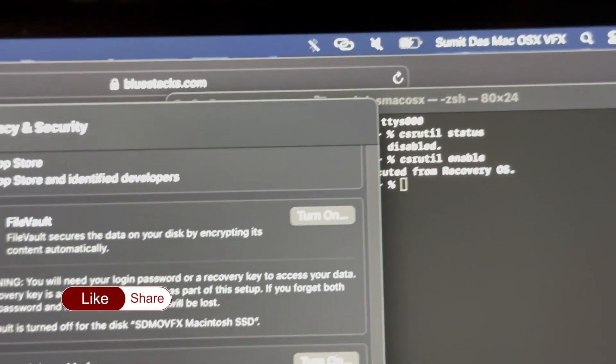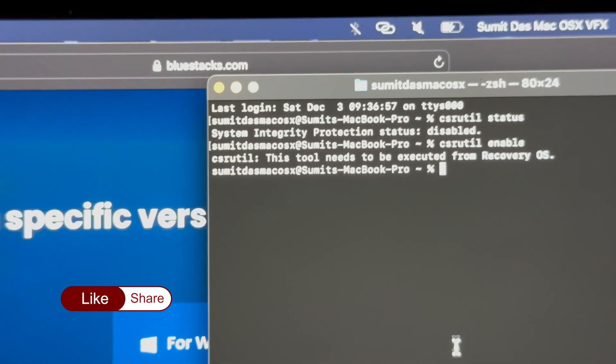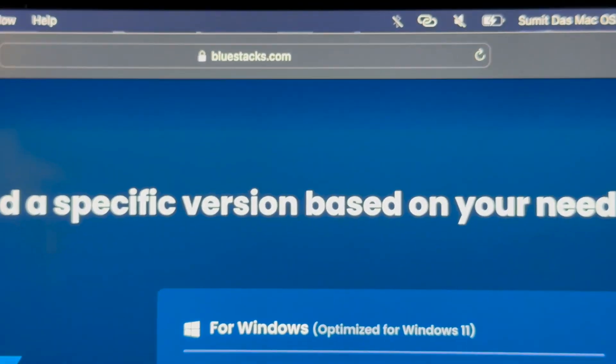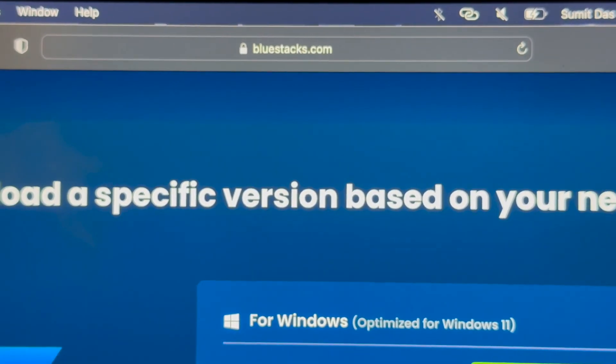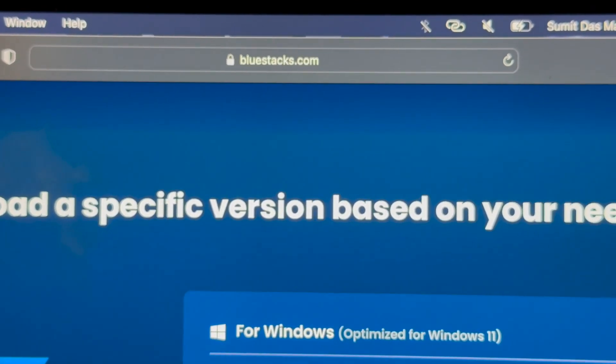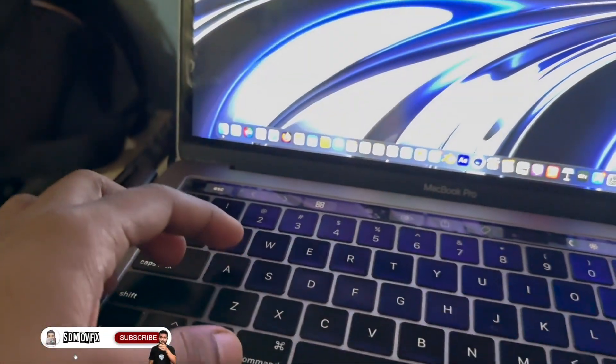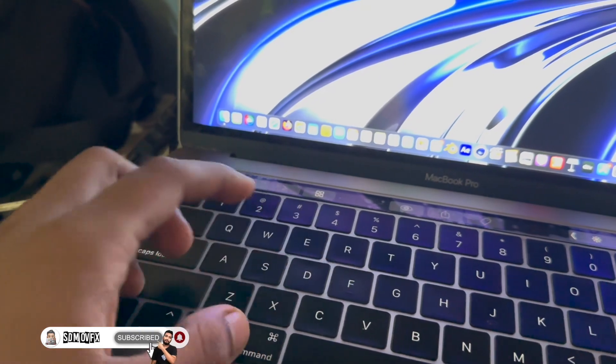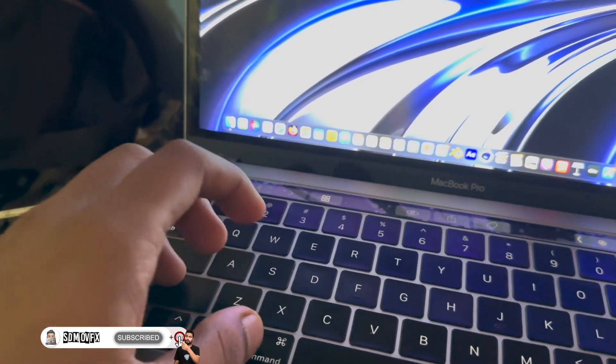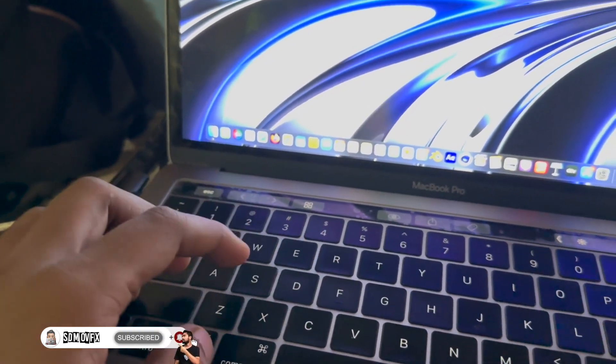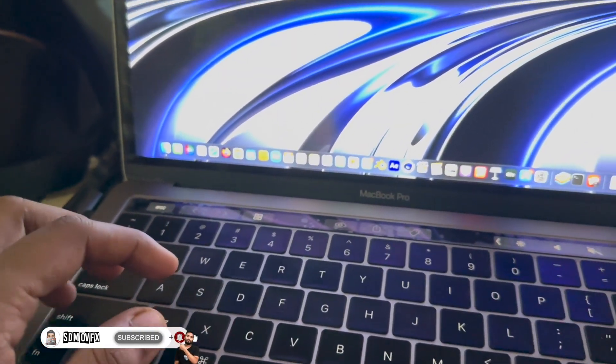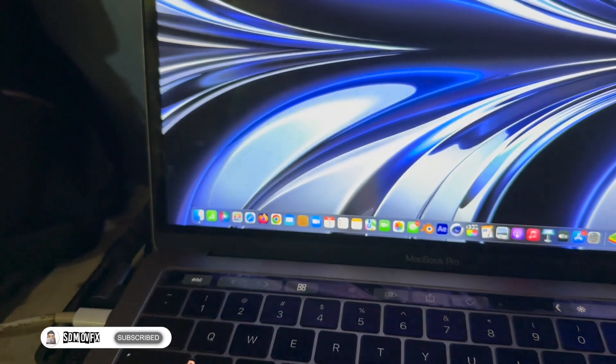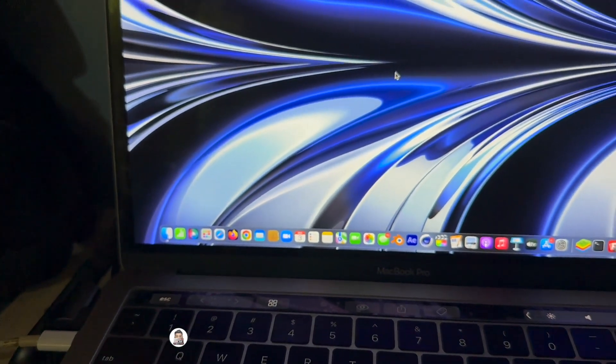Hold Command-R or Option-Shift-R while restarting. You'll get the Terminal in Recovery Mode and then type the command. As you can see, I've already installed BlueStacks 4.